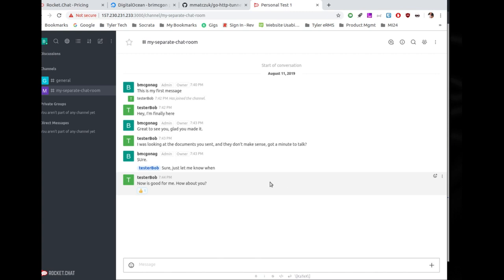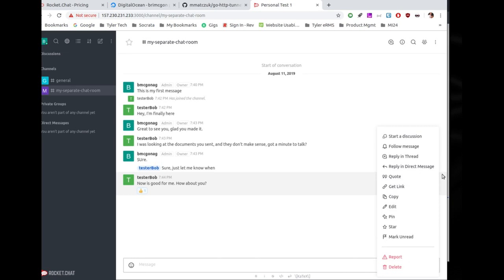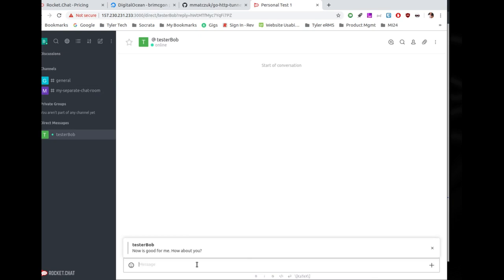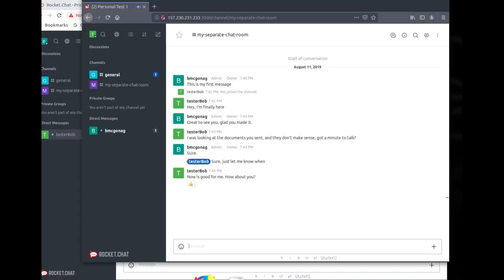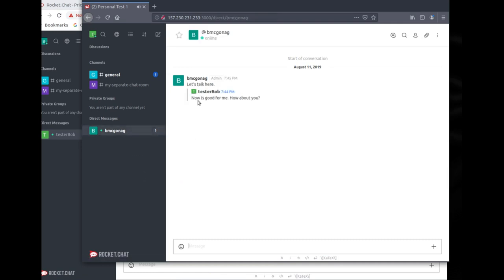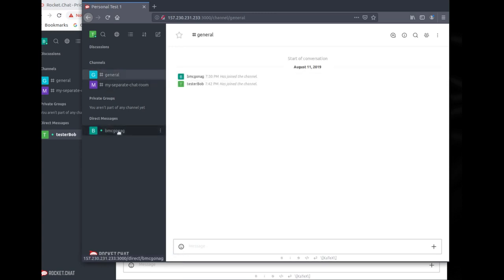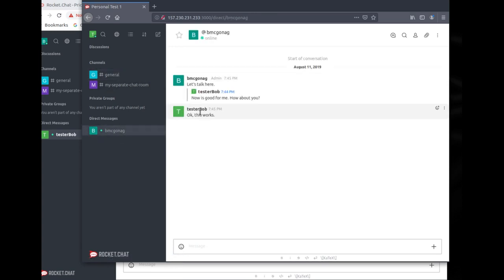I want to start a private conversation with Bob, so I'll take him over to a private discussion. Tester Bob gets a notification about the new message and jumps over to the private conversation — now we're not junking up the channel, which is great.